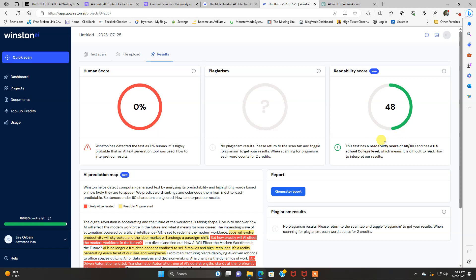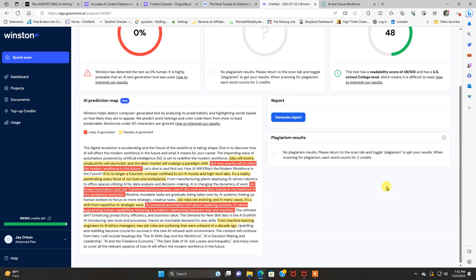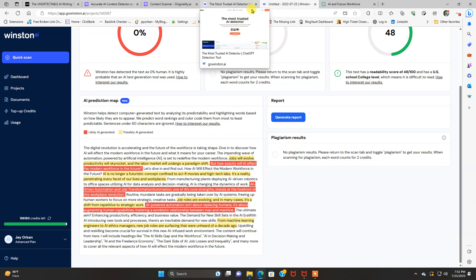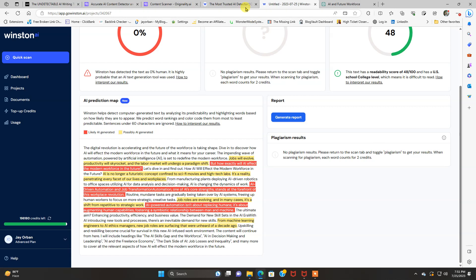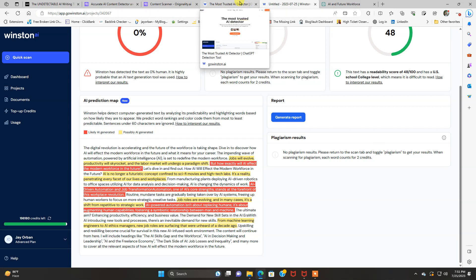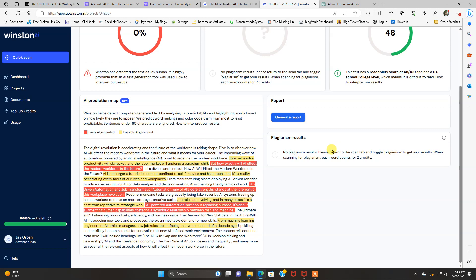I kind of like how this is really professional. When your scans are done, the other one is too. Human score is 0%. Looks like Winston AI nailed it. Tells you the readability score, the plagiarism score. It's real similar to originality.ai, but I've heard this one's tougher.